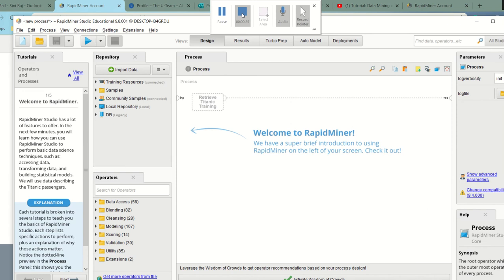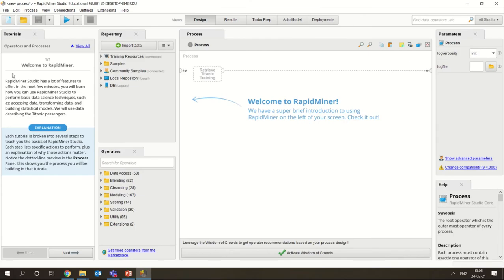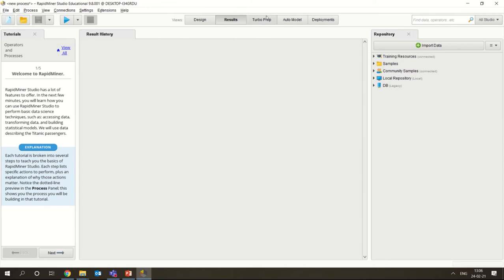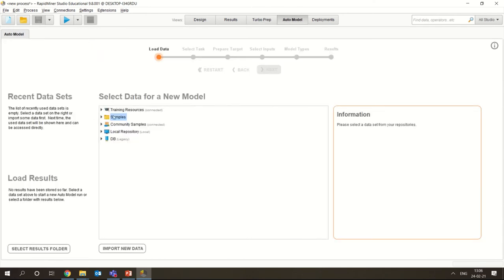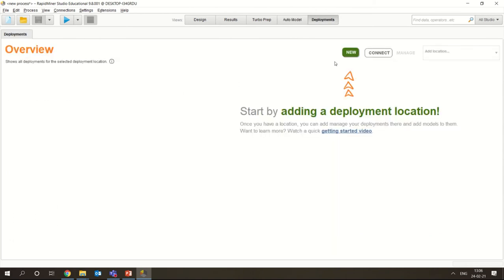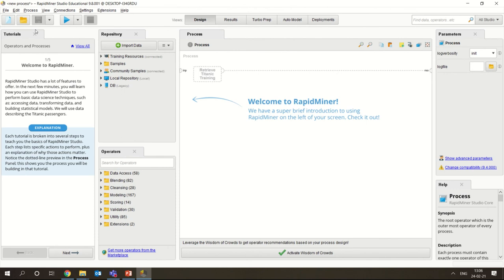Once we log in, this is the initial look of RapidMiner. There is a design view here and there are various perspectives - design view and this is the results overview, where we are going to see the results. There is a turbo preparation mode - if you want to load any data you can use this turbo mode. You have an auto model where you could use the inbuilt models and see how the model works. This shows you the complete steps included in data mining, and this is the deployment. These are the different steps you could see, and this is the start button.